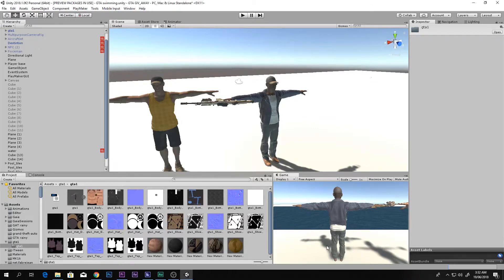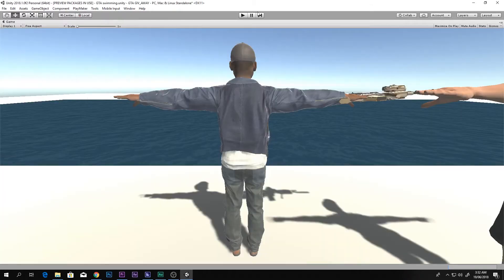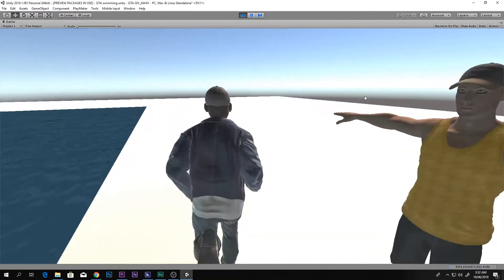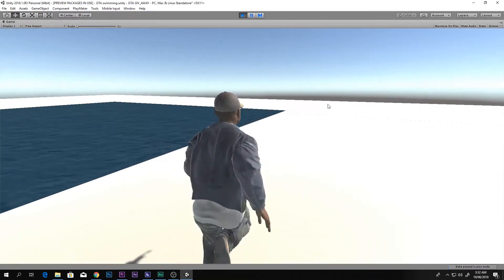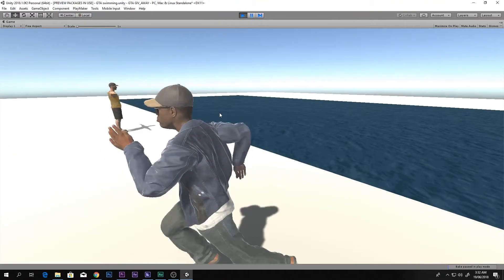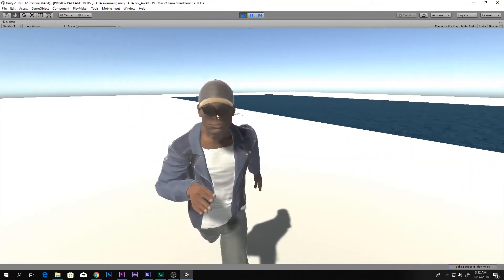Hello and a huge welcome to this video. I'm Scorpion from How To Do, and today we will be learning on request from a really awesome guy how to change our third person character.